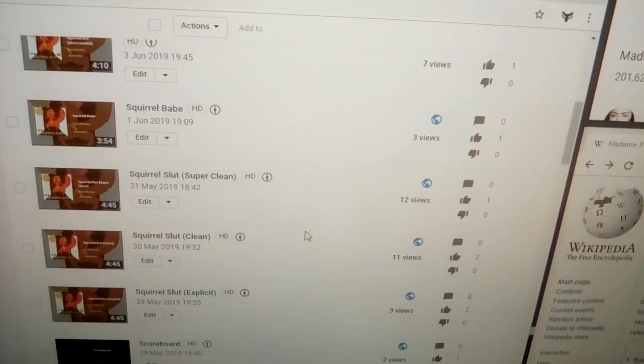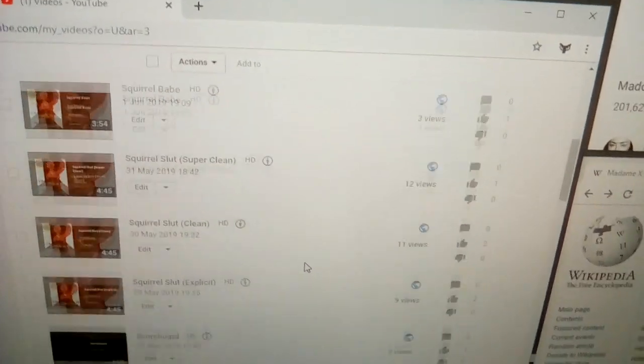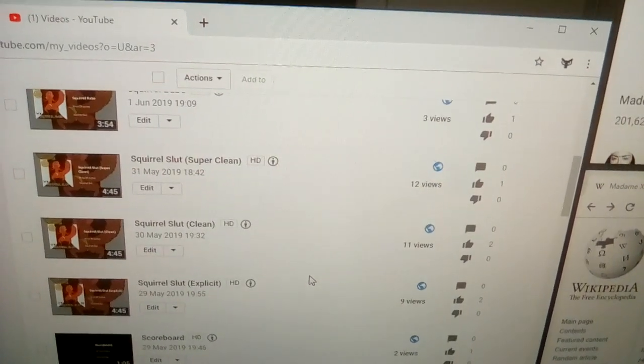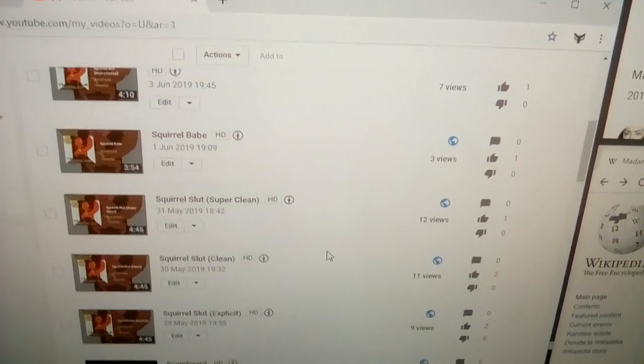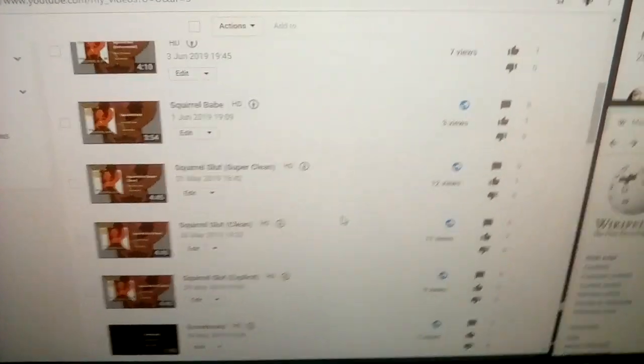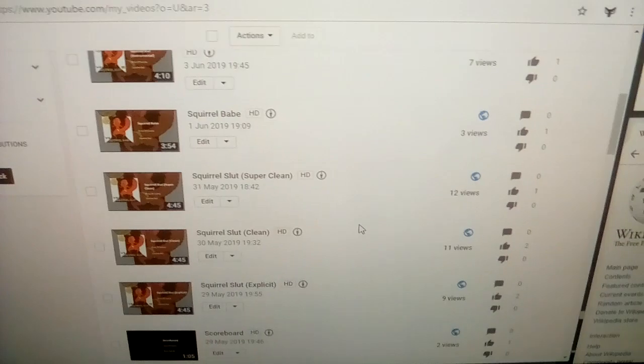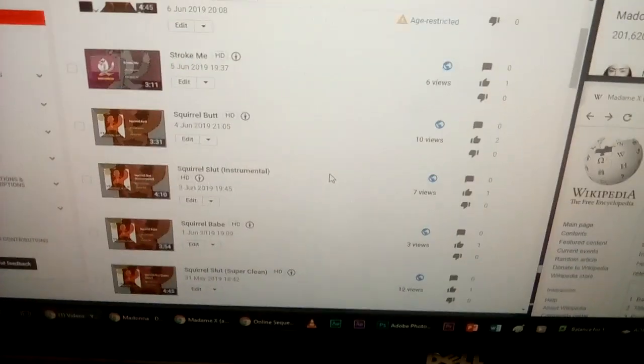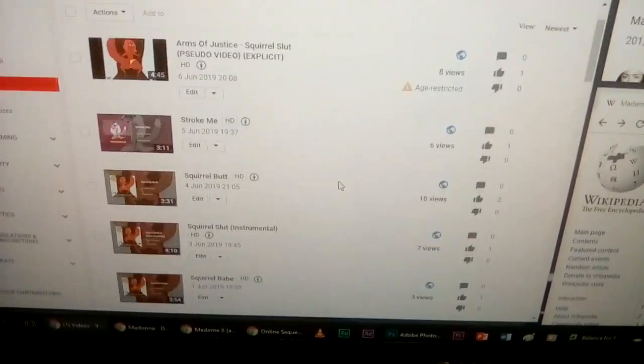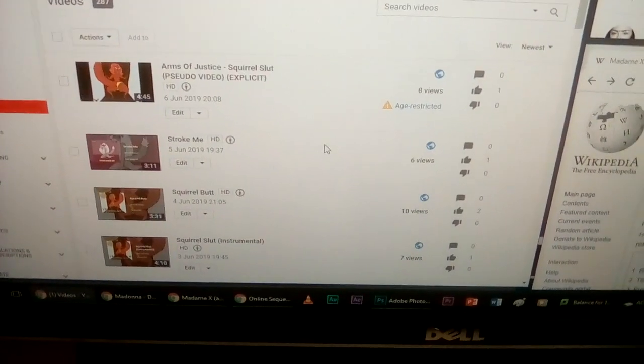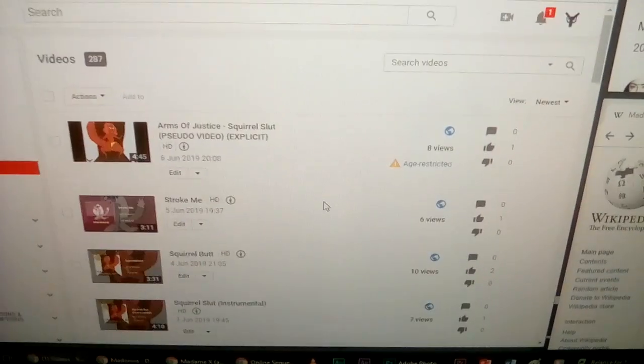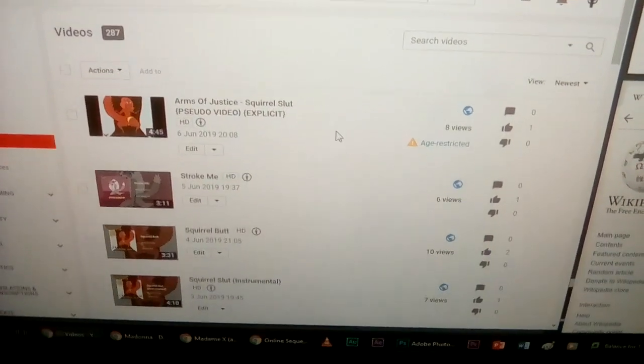All three of those videos at the moment have two likes, so which obviously means that people obviously do like it. Well some people obviously like it, I am aware that some people don't like it but I don't care. Like this is my song, this is my channel, I can do what I want.